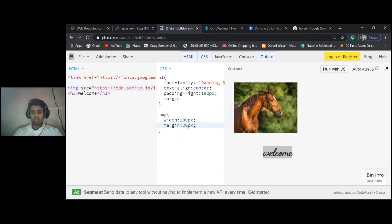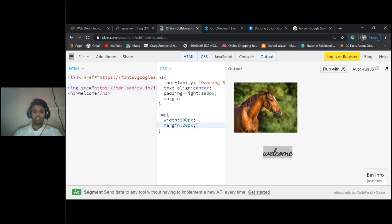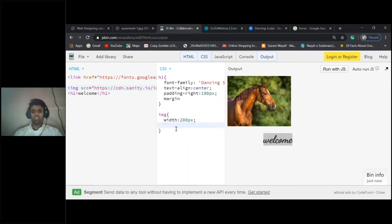20 pixels. See, it gives you space around with margin. Understood? I'll just put the margin here.